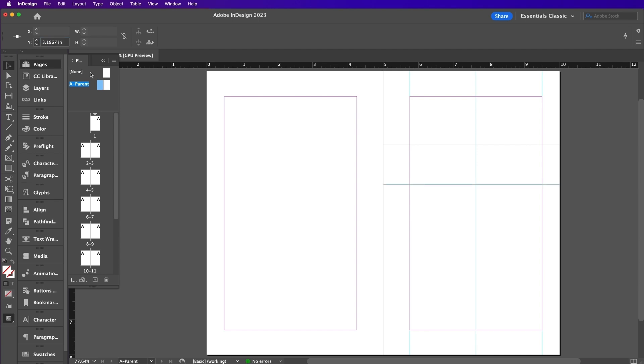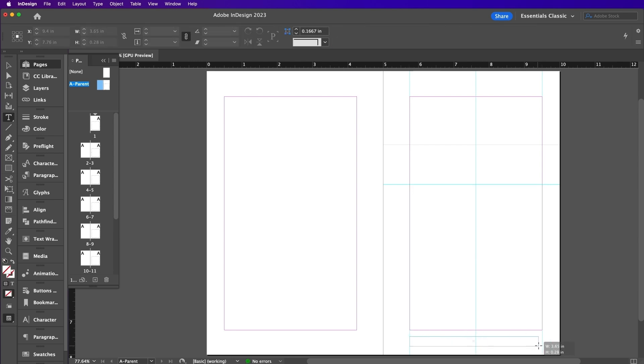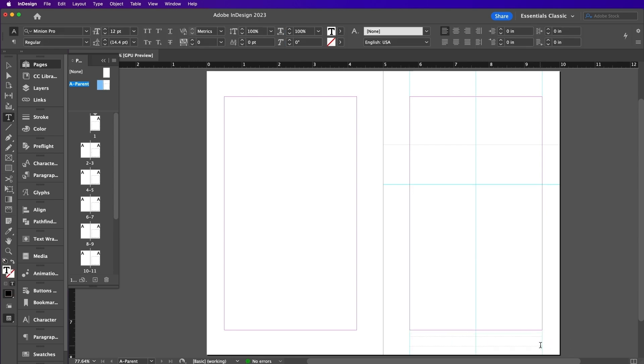Grab your Type tool and make a text frame on the lower half of the right-hand page. Add another text frame, this is where we will place our page numbers.